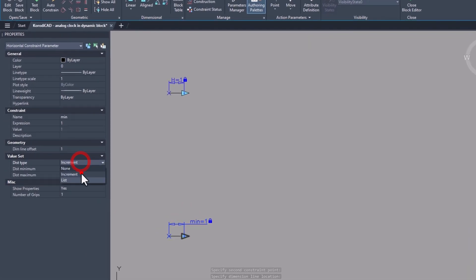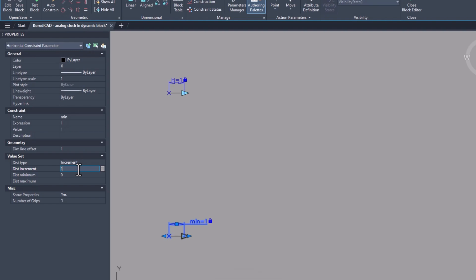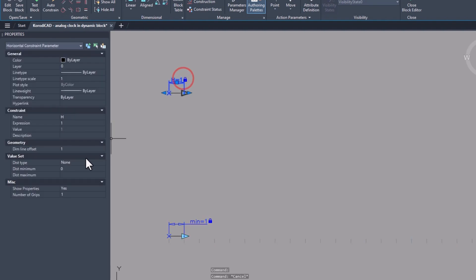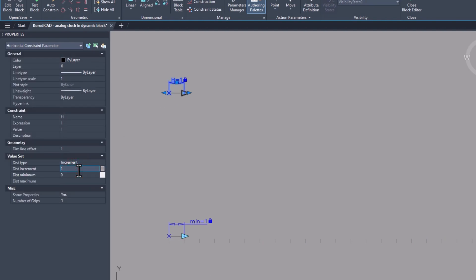In the parameter properties you will find the value settings. The distance type should be set to increment with a value of 1. The min parameter should have a minimum value of 0 and a maximum value of 59. The h parameter should also have an increment of 1, a minimum value of 0 and a maximum value of 12.